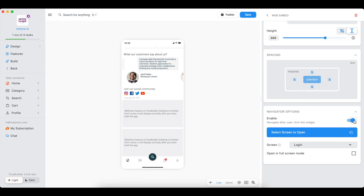You can disable this navigation option. When you click on this embed URL, it will not navigate.